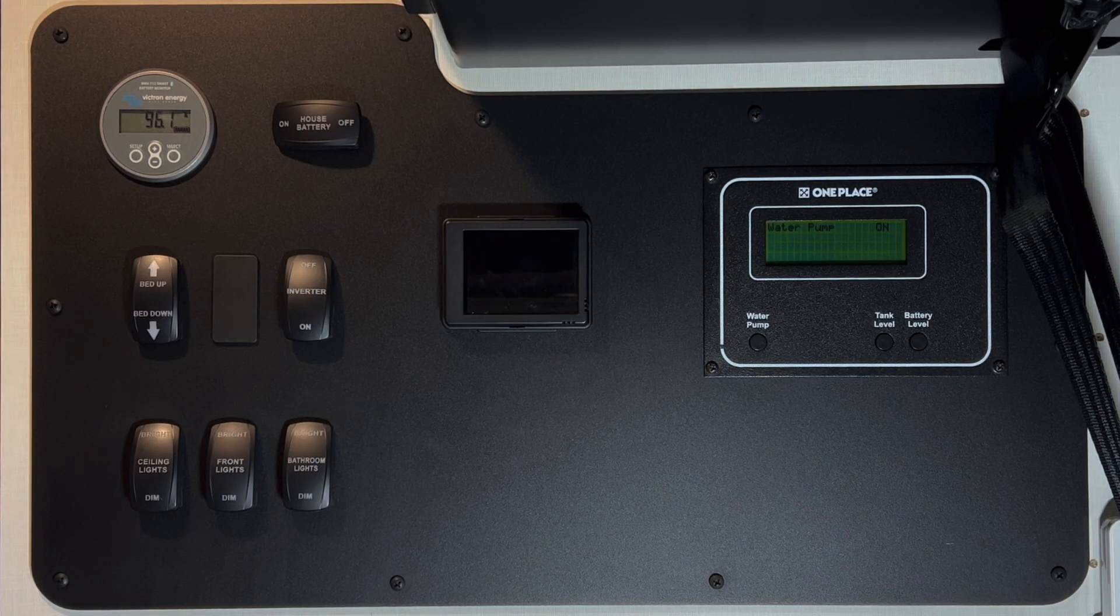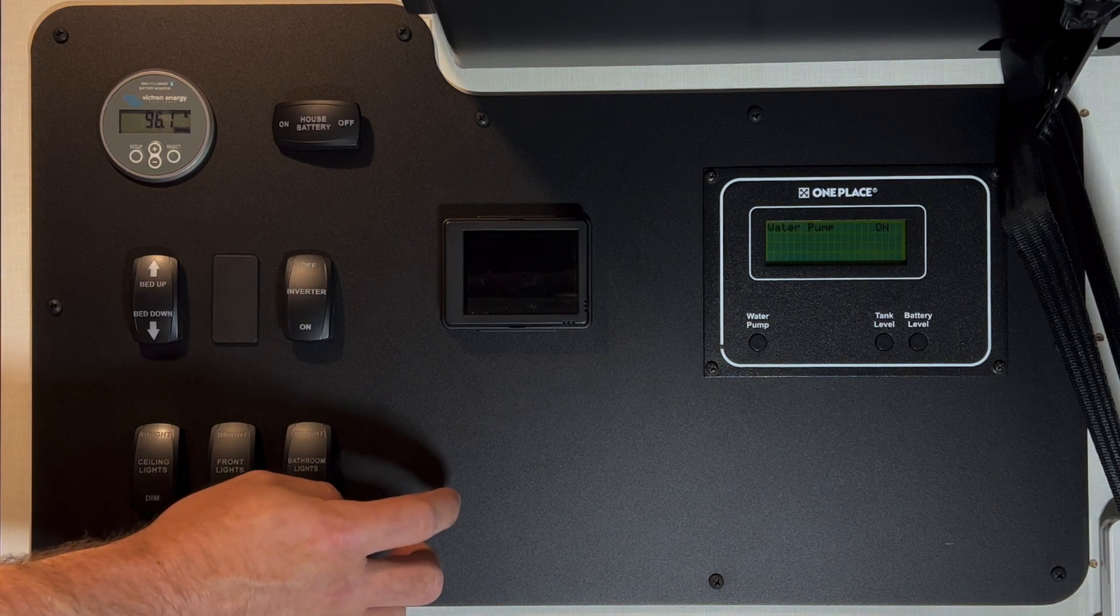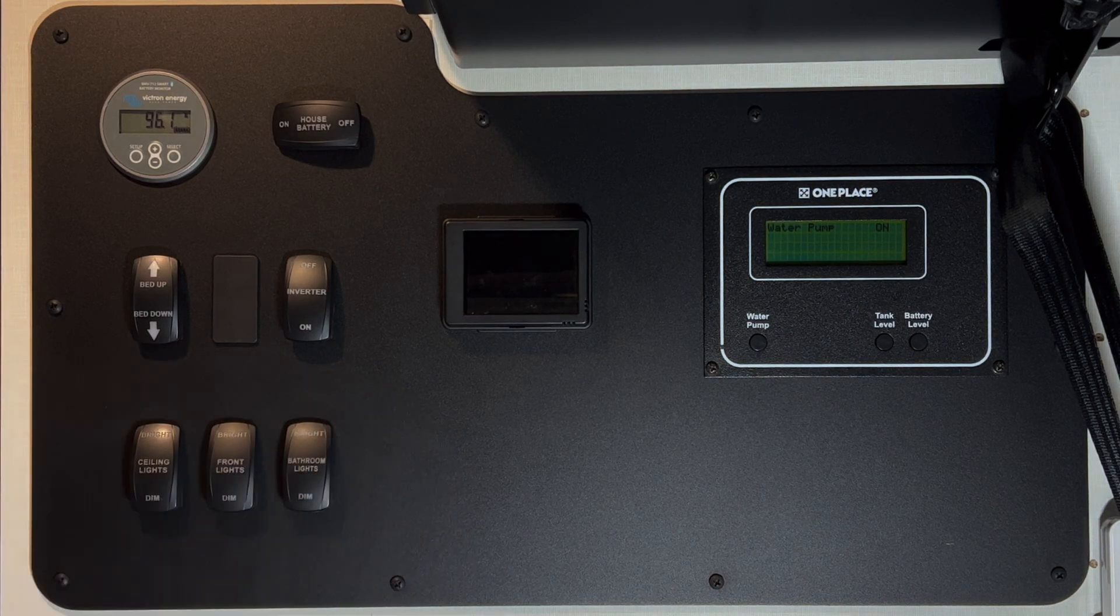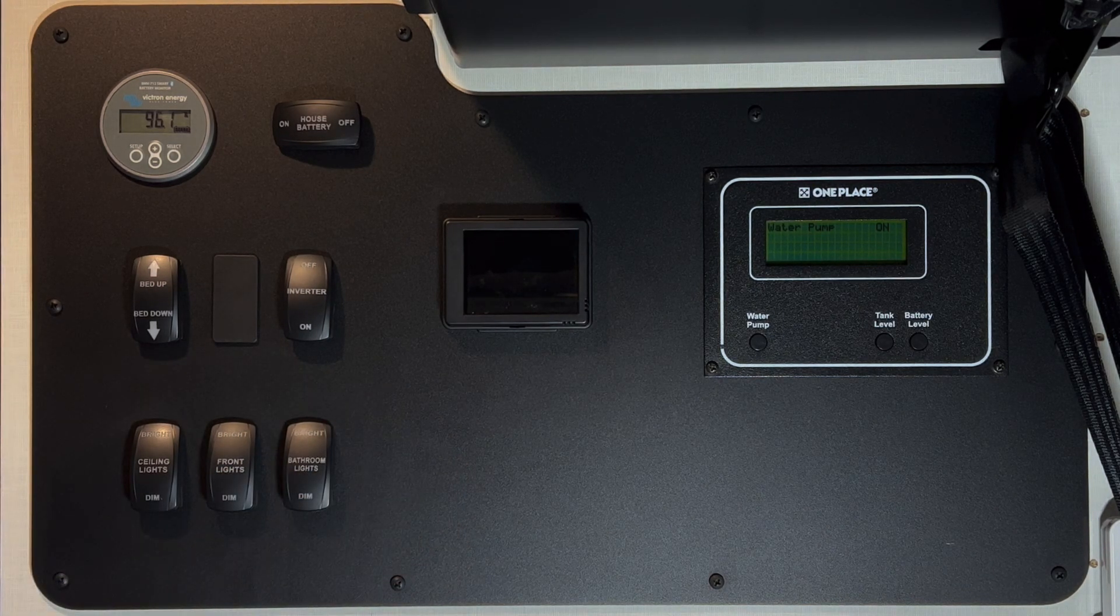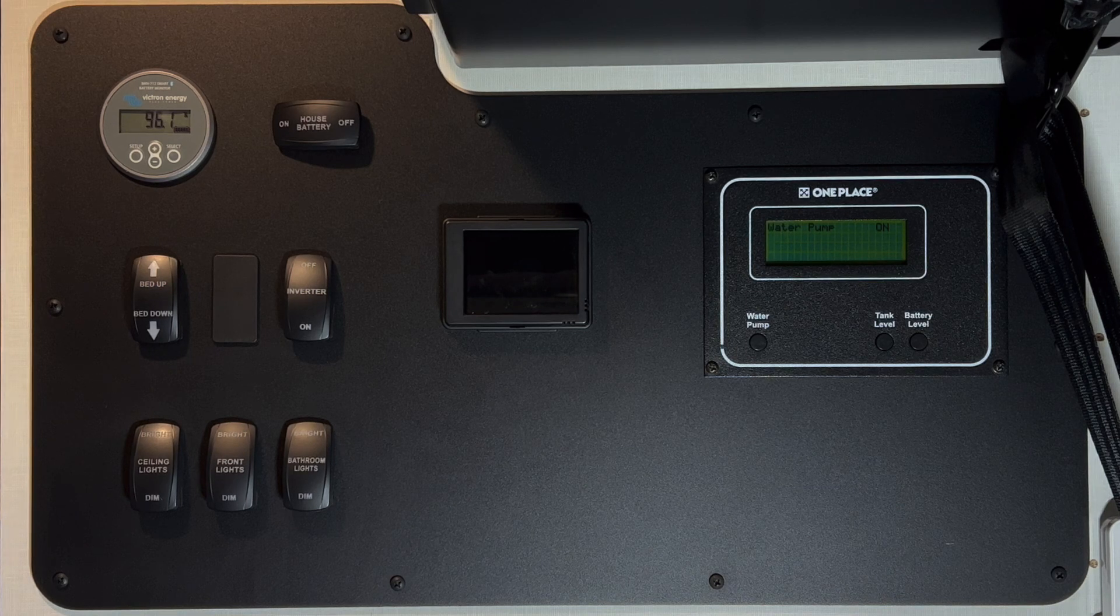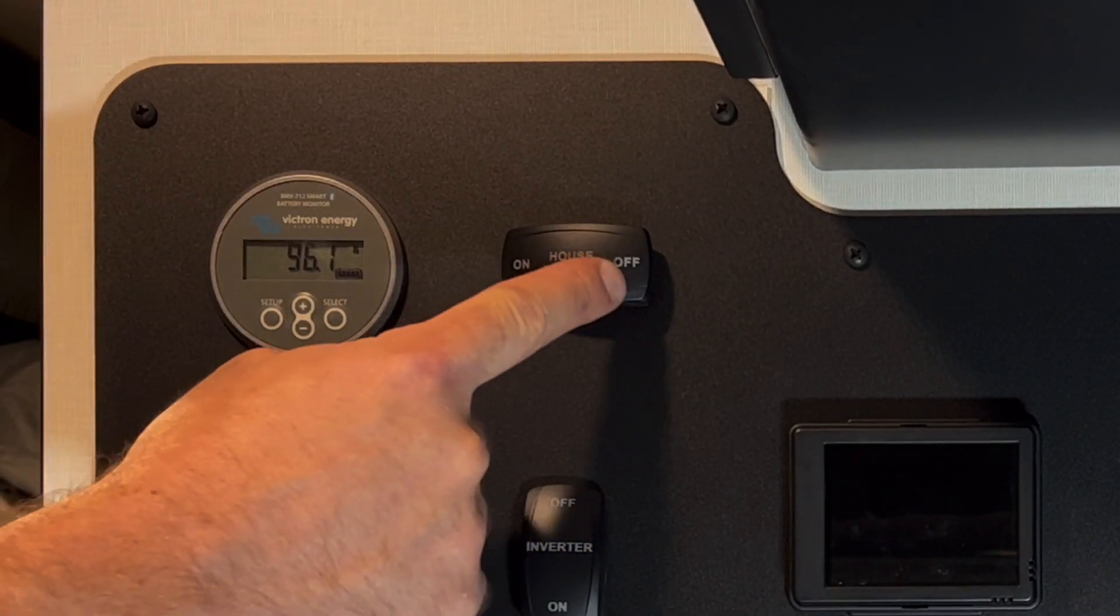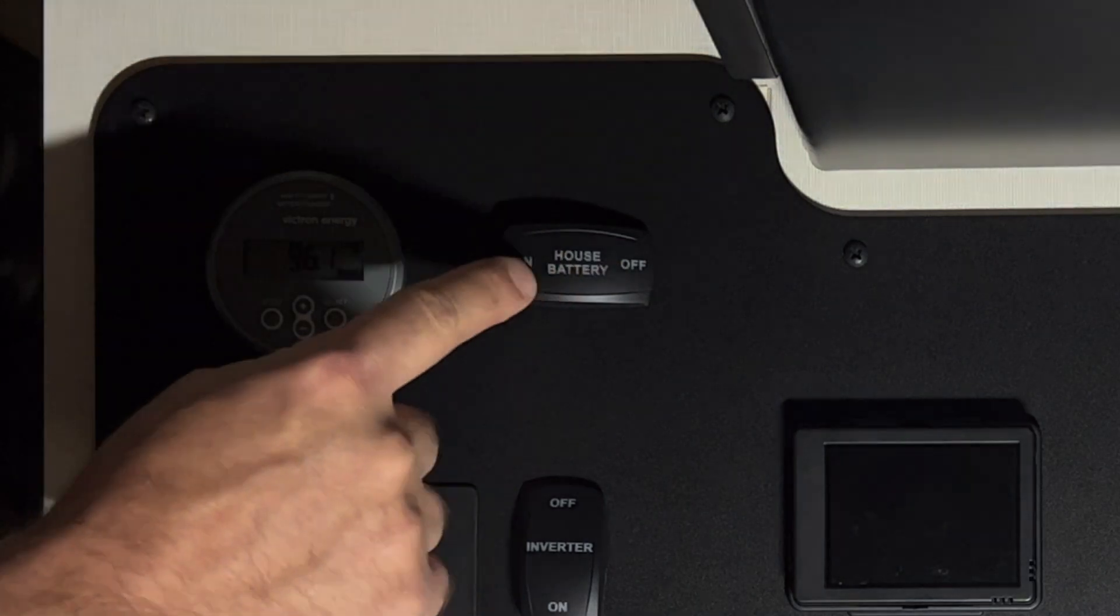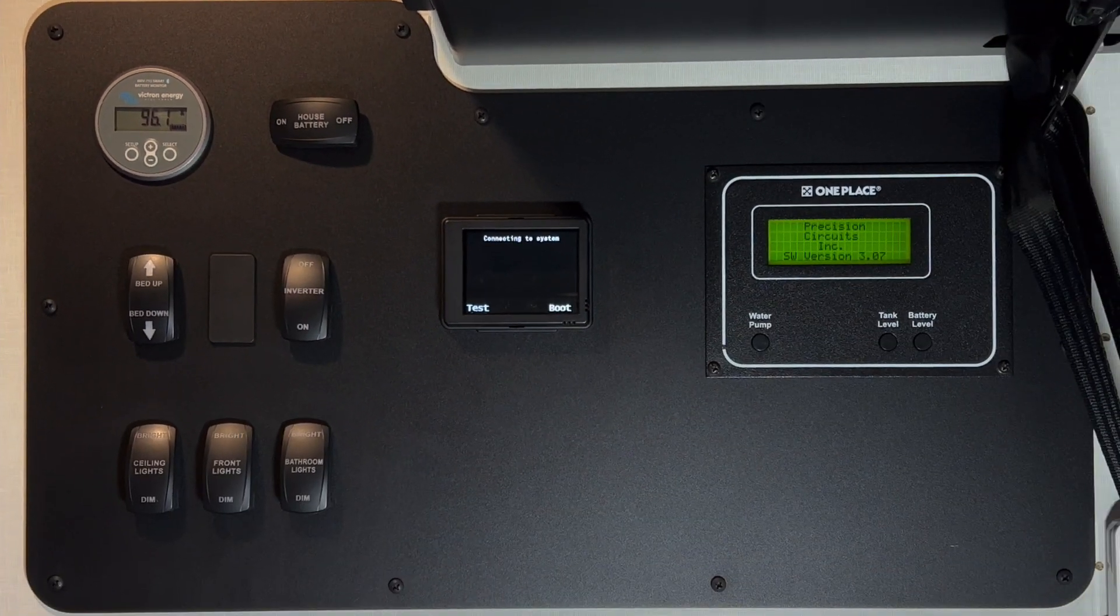The first item that you'll notice is that the round power button with the two LEDs that used to be on your 2021 or 2022 Revel control panel is no longer there. That's been replaced with a house battery on and off switch.